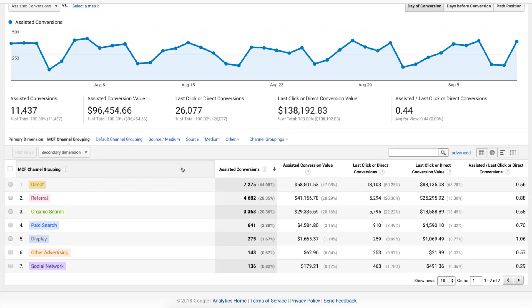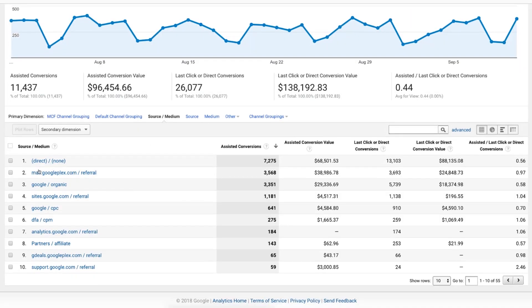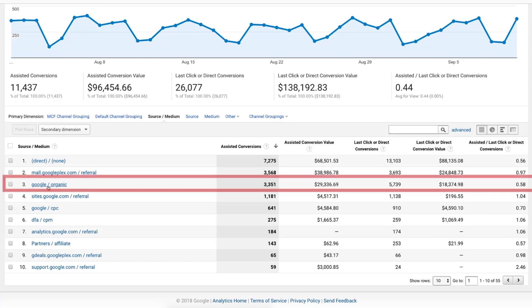So if we come through here, I'm going to click where it says Source Medium. This will show us all the different traffic sources and what they were responsible for. In this case, I'm going to look at Google Organic — number three here.